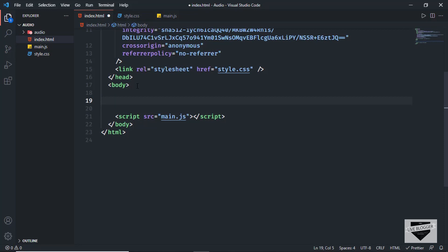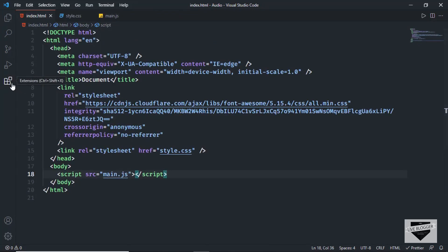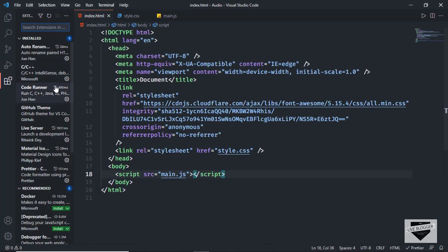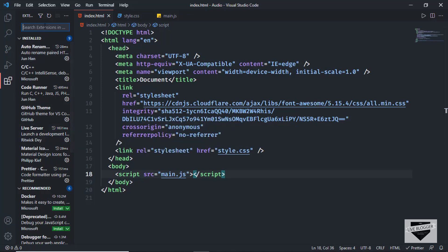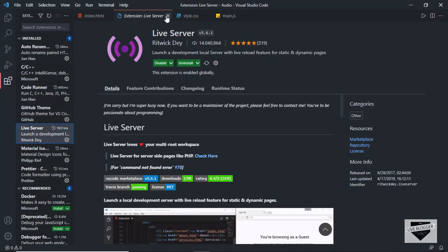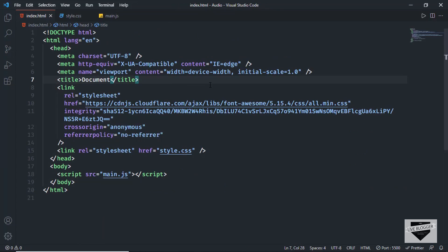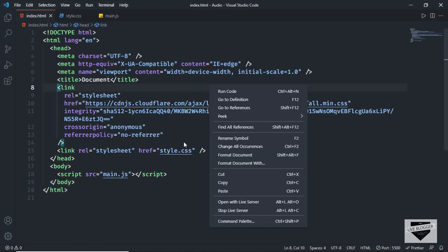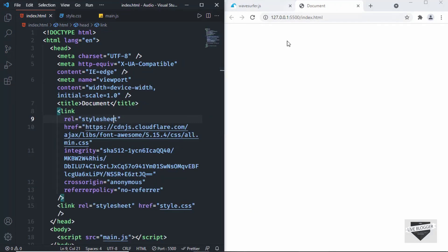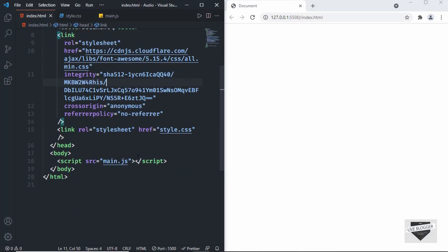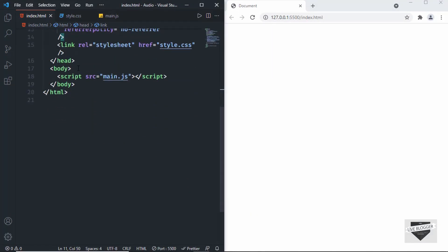Now let's open this in a browser. I have an extension called Live Server installed in VS Code — you can search for it and install it. Once installed, right-click on the HTML file and click 'Open with Live Server' to open the web page.